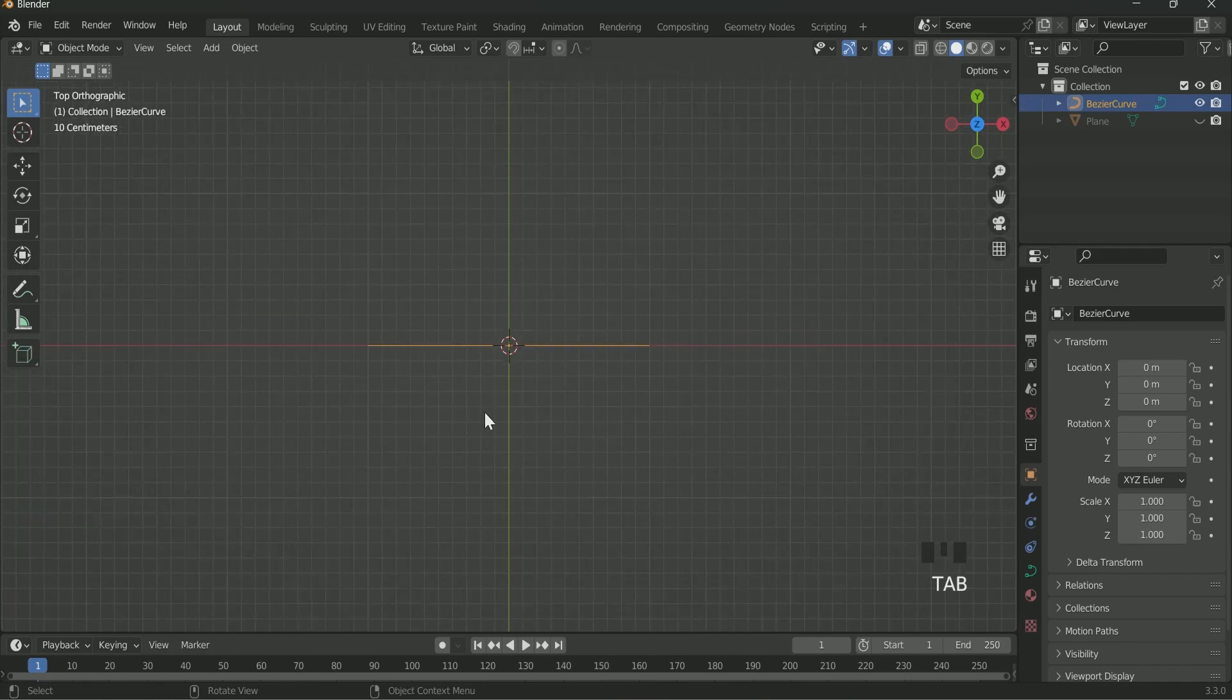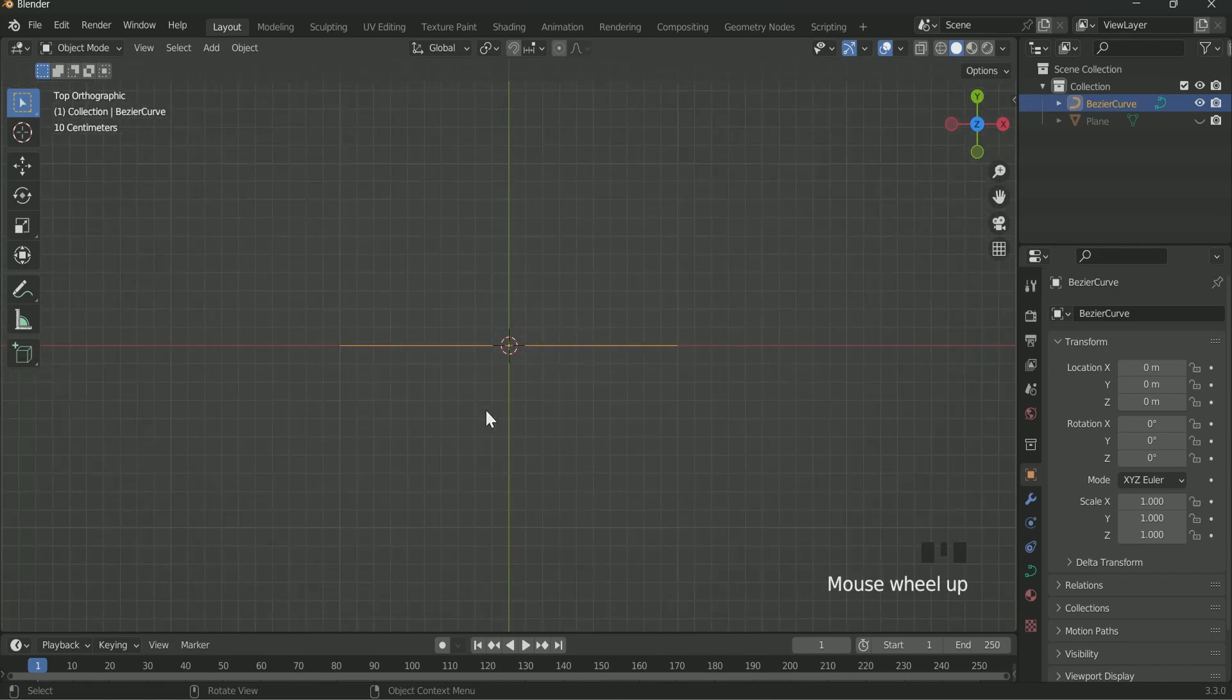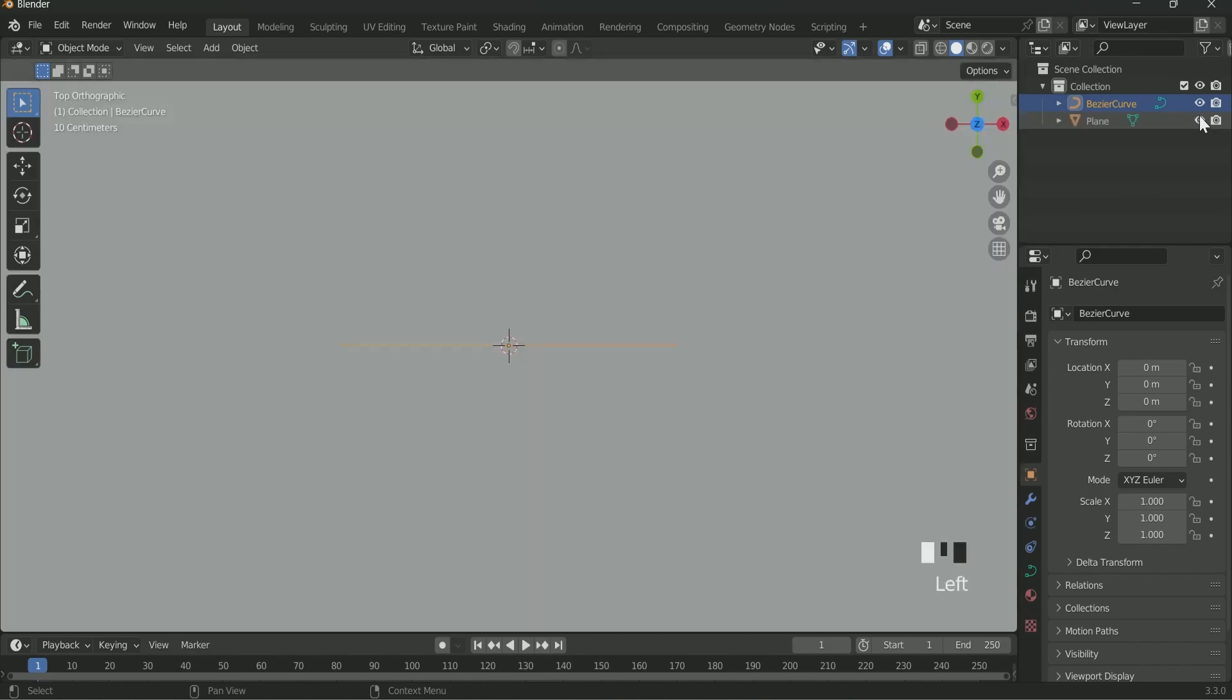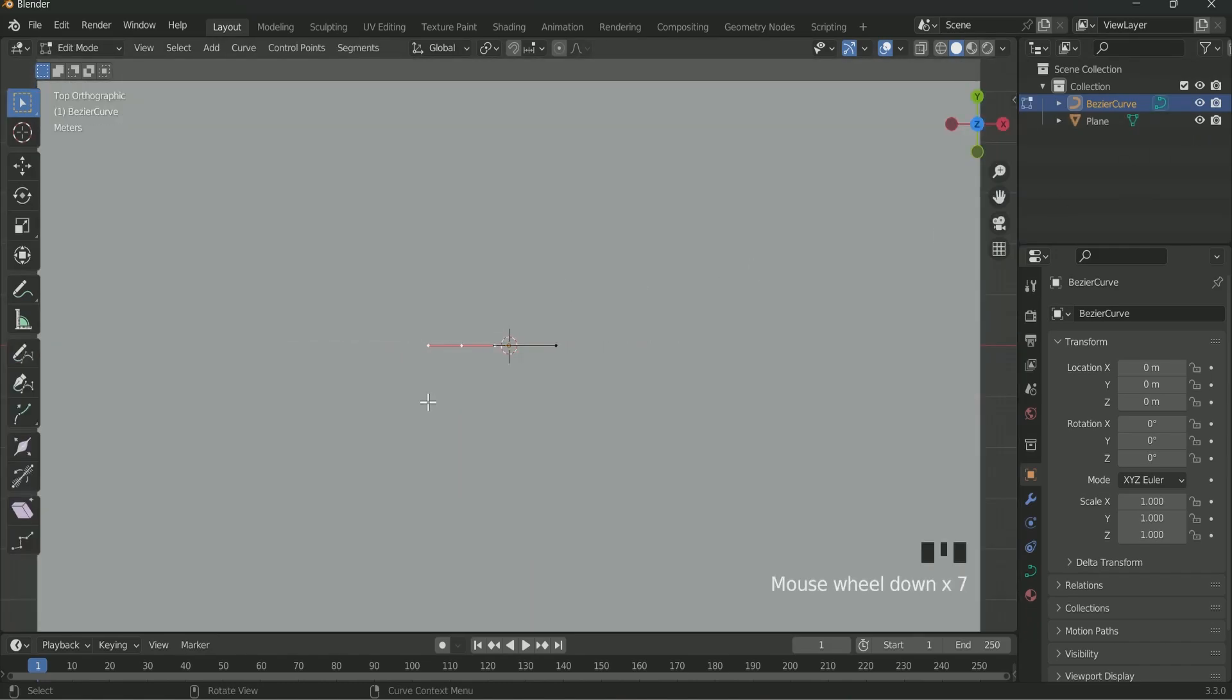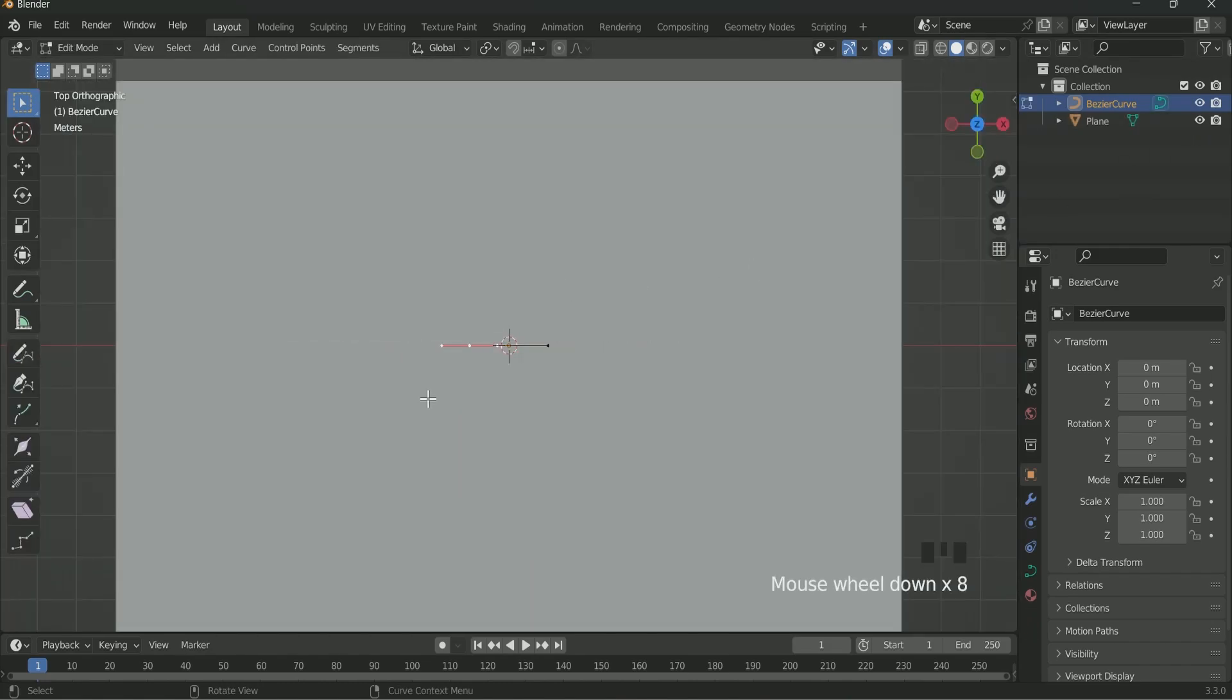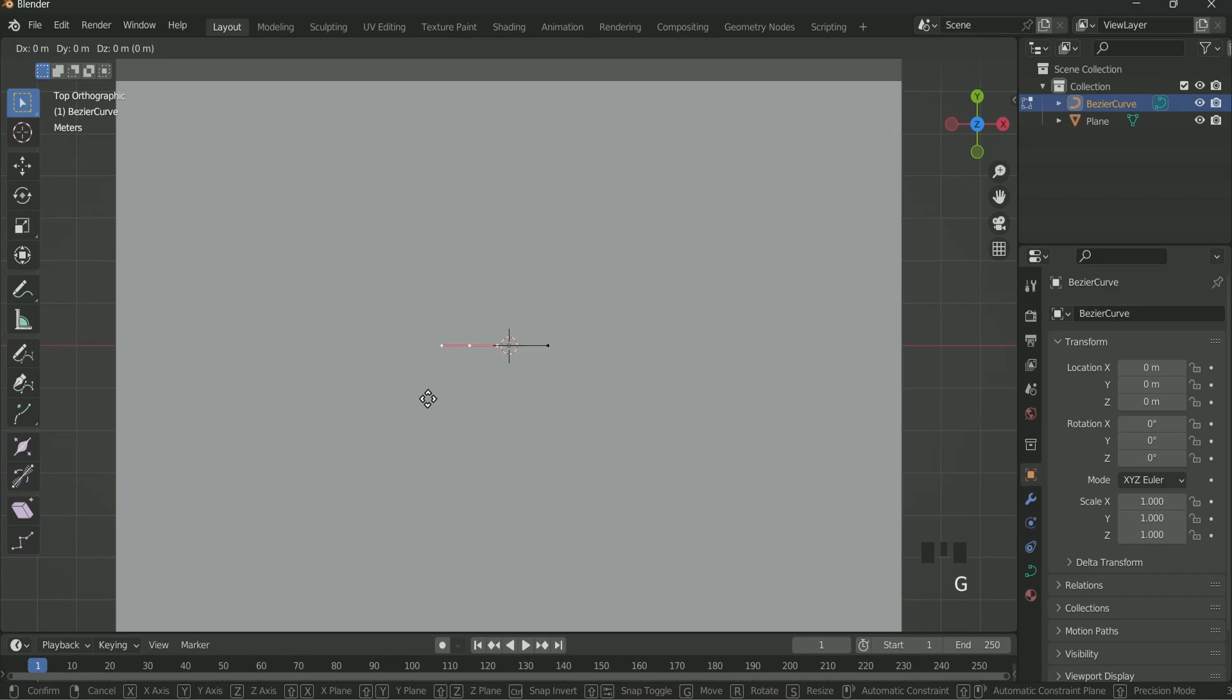Then unhide plane. Again go to Edit mode. Select the upper point of the Bezier curve. Then press G, X. Then press and hold the Ctrl key. Then move your mouse and set this point at the end of the plane.